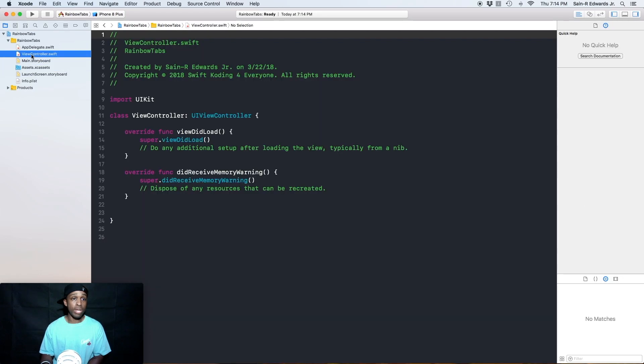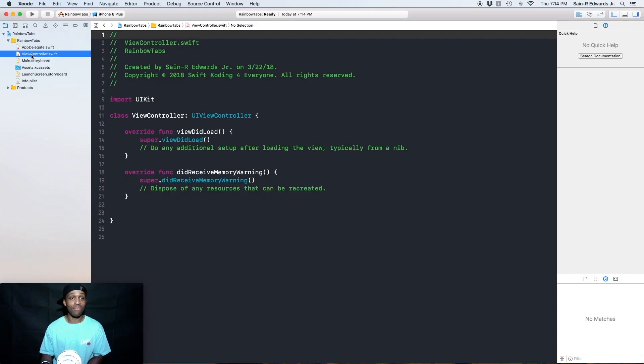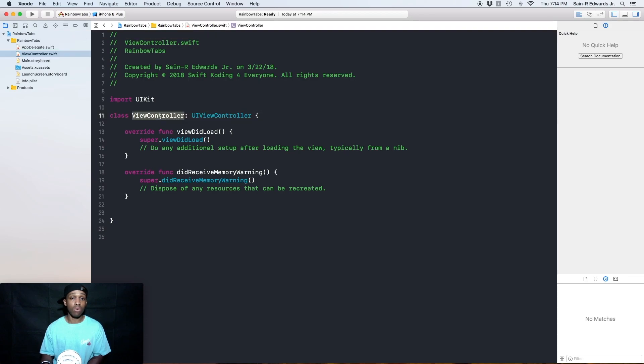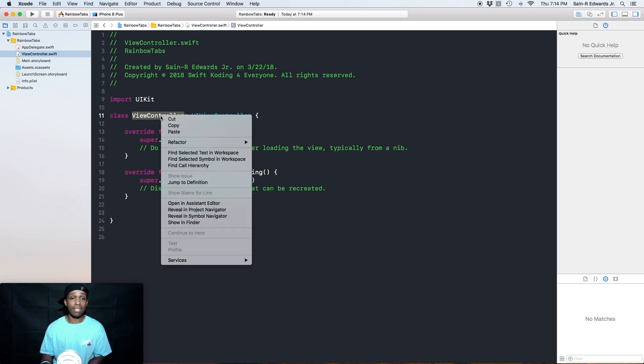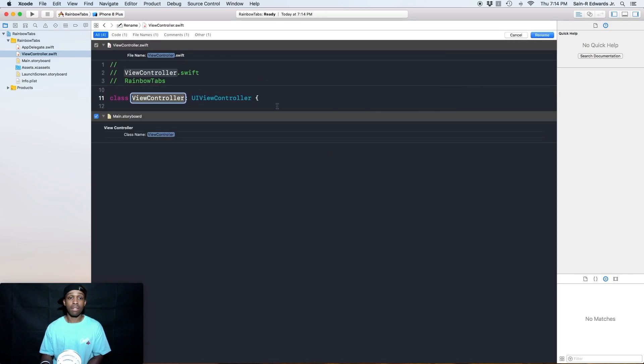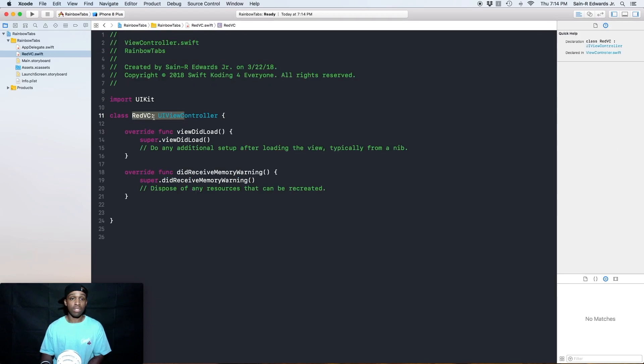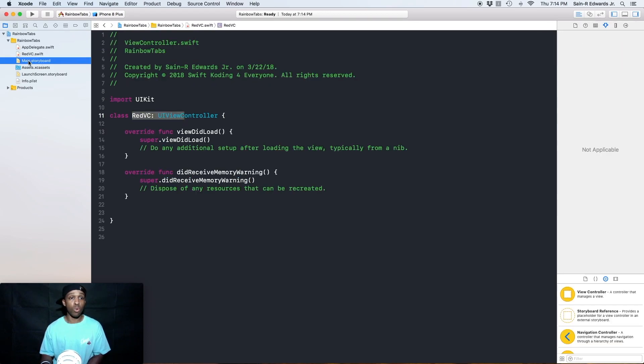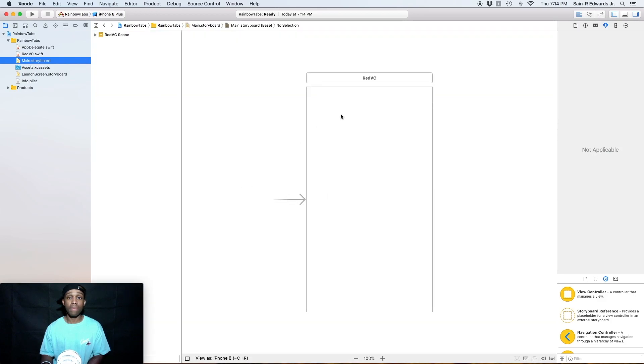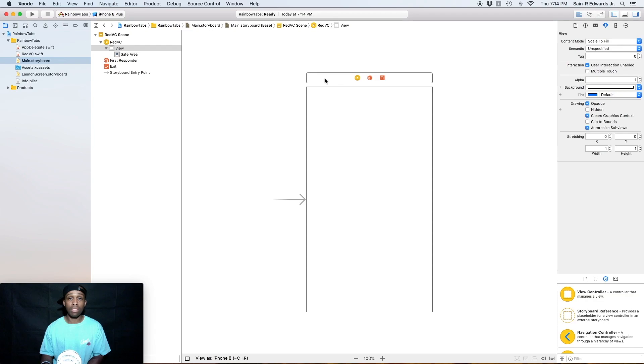Now I'm going to rename my view controller because I already know from reading ahead that this view controller is going to be our red VC. So instead of doing it at the end, I'm going to do it in the beginning to help make things easier. So you can double click on your view controller name, the file name for this class and you'll right click and you'll say refactor and you can go rename. And I'm just going to say red VC. I'm going to hit rename or you can just hit enter, but I'm going to hit rename up here.